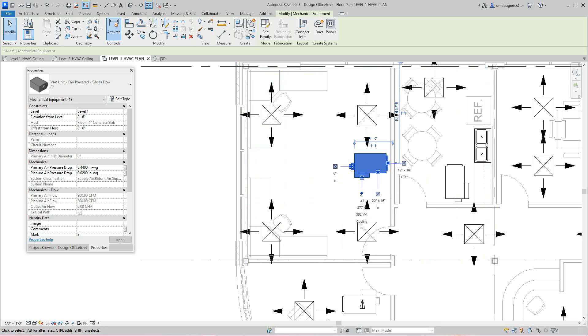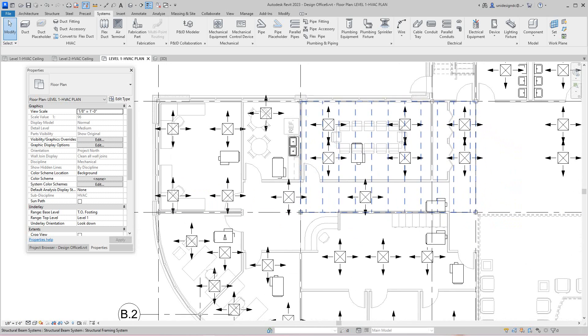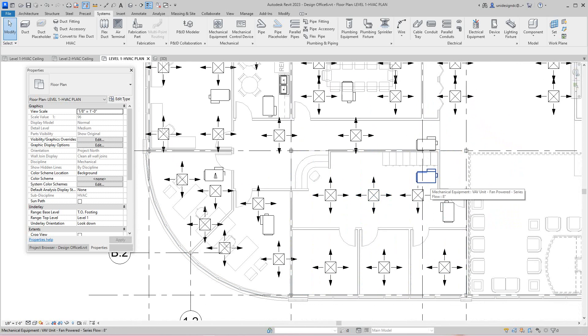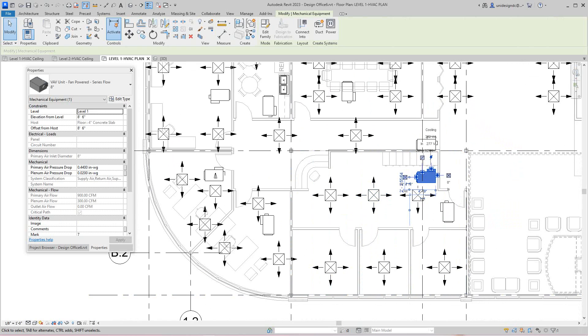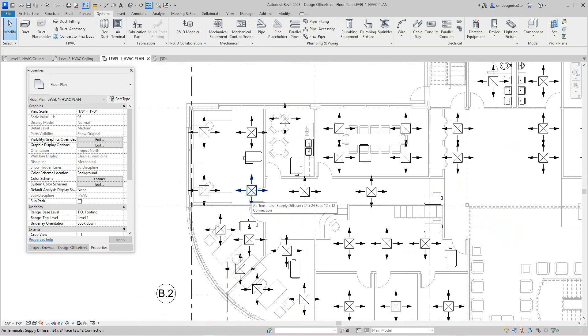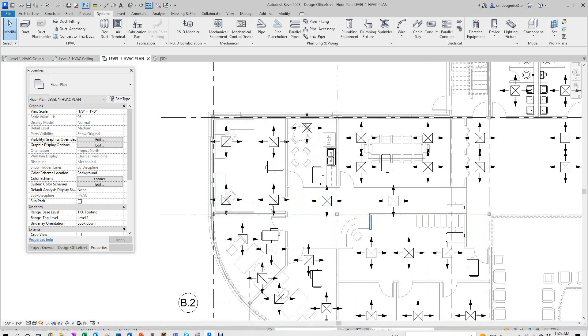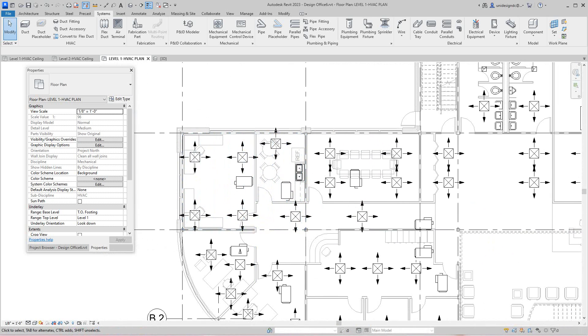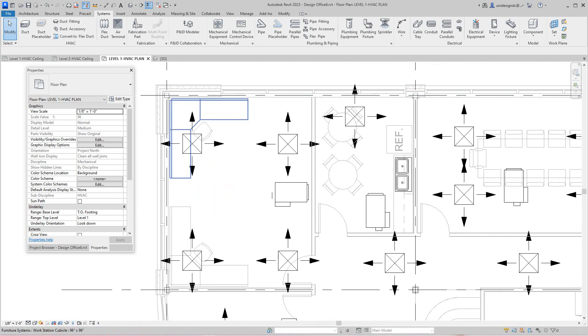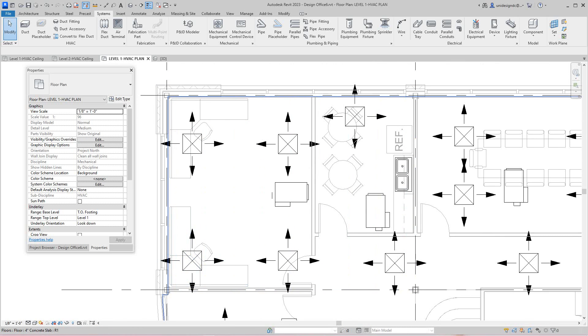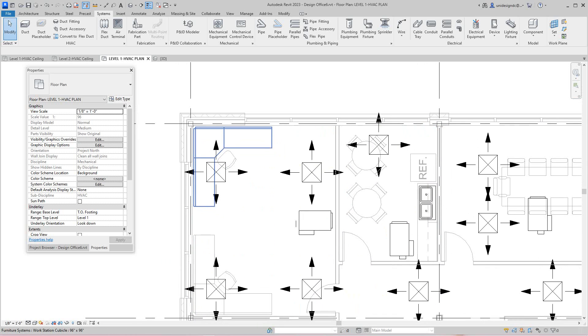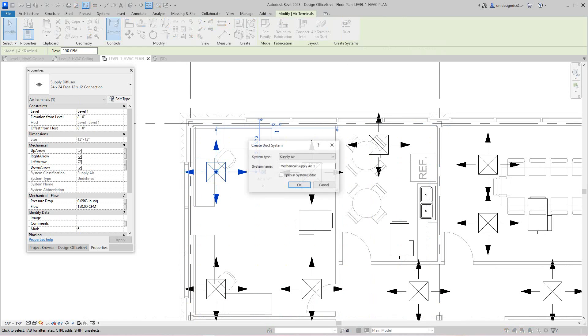These VAV boxes are all throughout the building. I'm going to walk you through one system and one run, and then you can see how to do it. To create a system, I'm going to take this one here, select it, and go to where it says duct. I'm going to call this VAV one.